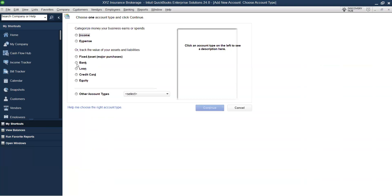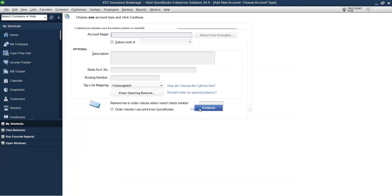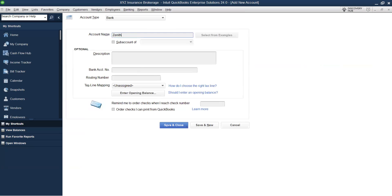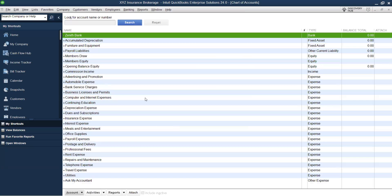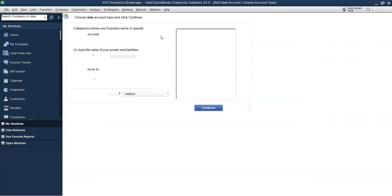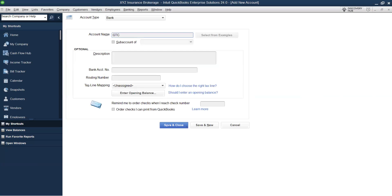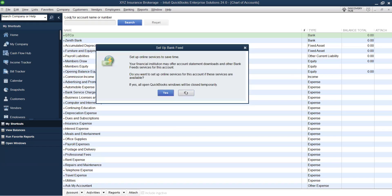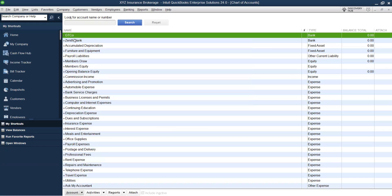I'll go to New, select Bank, and quickly set up. Let's say we have a Zenith Bank account. I'll leave the figures at zero because there's something I want us to understand — I'll click Save and Close. Then let's add another bank account called GTB. Go to Chart of Accounts, New, select Bank, and I'll call it GTCO GTB Holding. So I've now added Zenith Bank and GTB accounts.